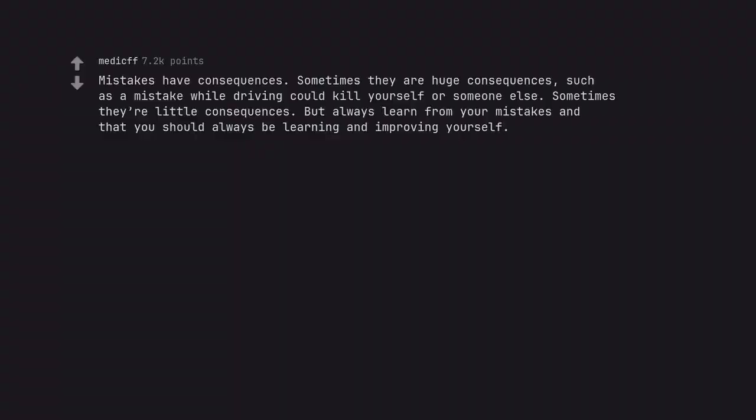Mistakes have consequences. Sometimes they are huge consequences, such as a mistake while driving could kill yourself or someone else. Sometimes they are little consequences. But always learn from your mistakes and that you should always be learning and improving yourself.